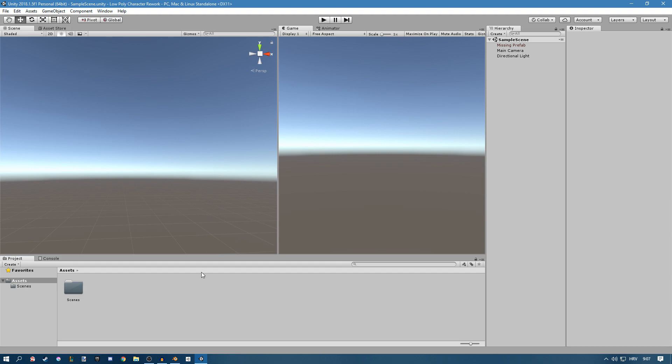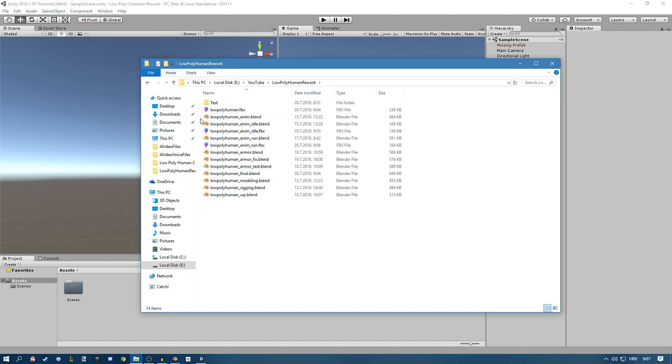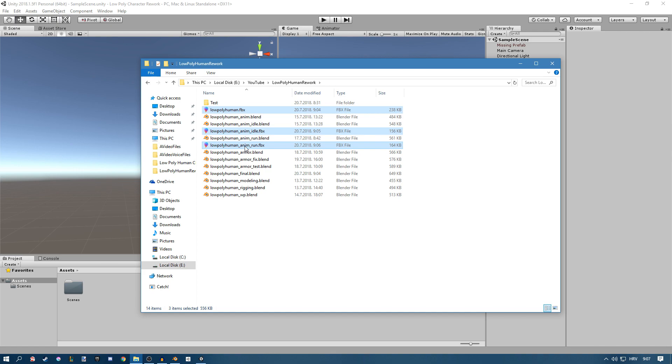Once you're in your project just open the folder where you saved it. So in here and you'll see the FBX files so just select them by holding Ctrl and then just drag them in here.